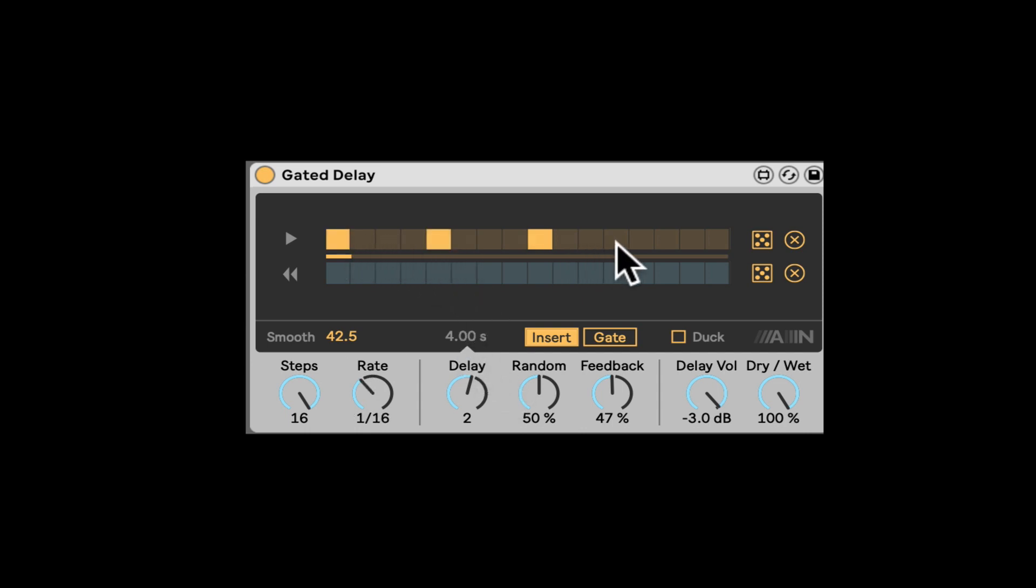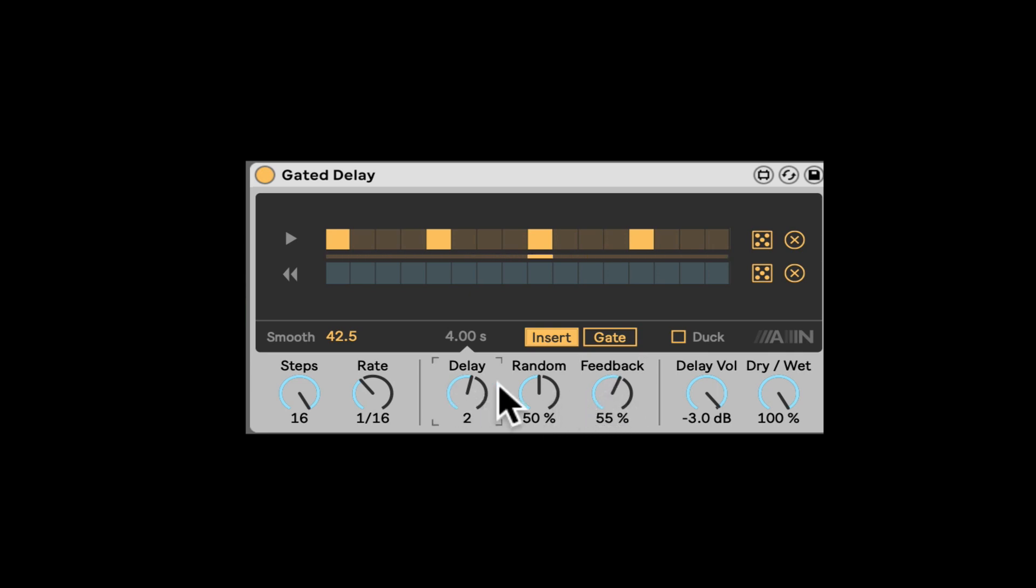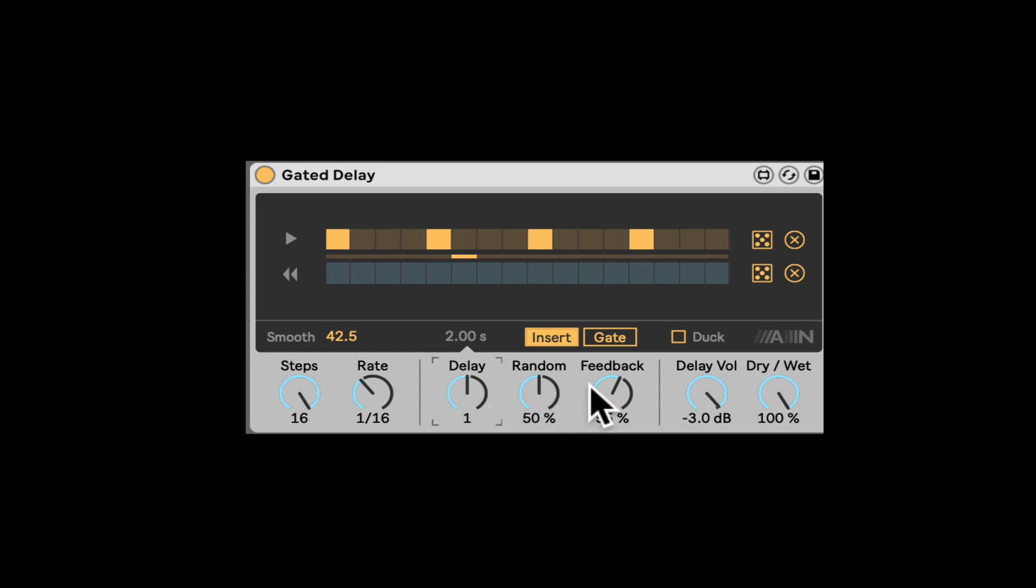So let's speed up the sequencer. Let's see if we can create some cool kind of stuttering effects here. Let's add a few more here. Let's try that with some random. So every time it triggers it, it also randomizes the time.